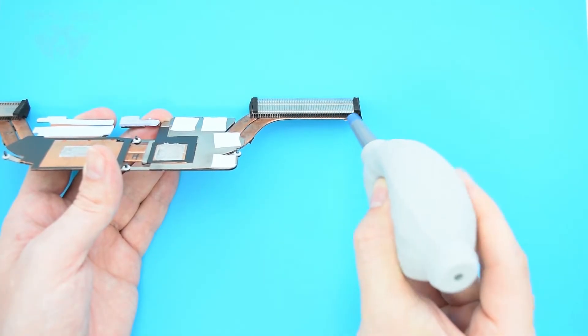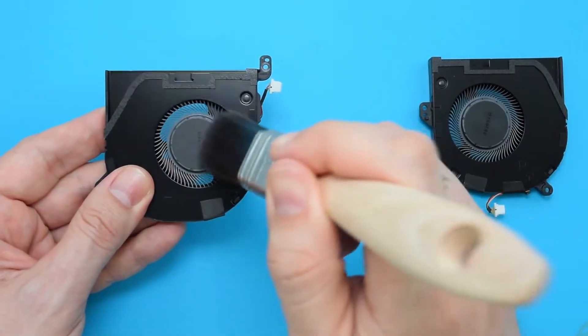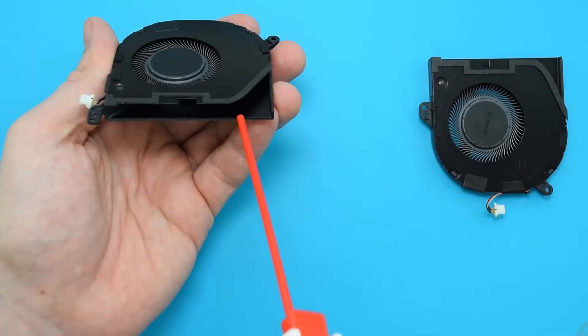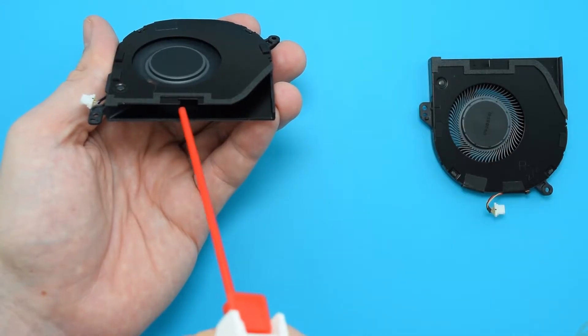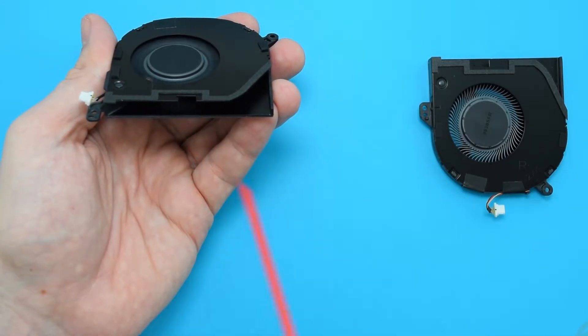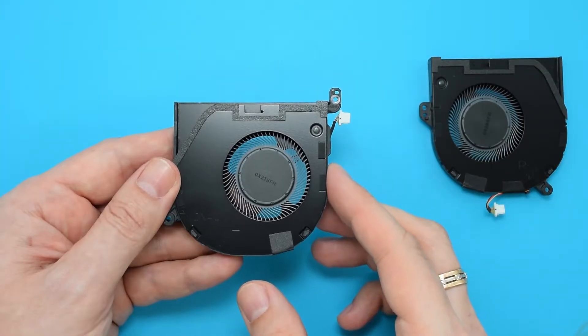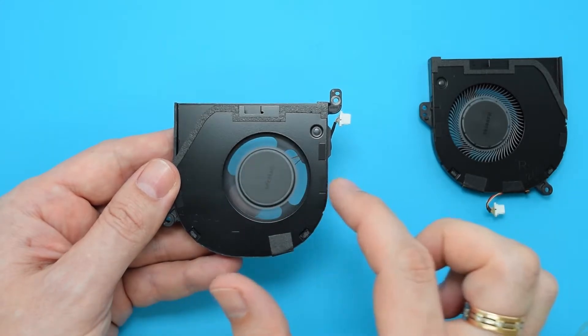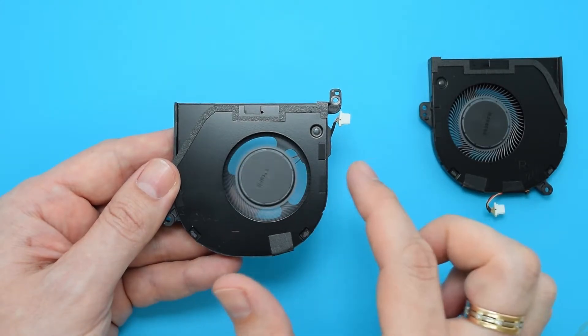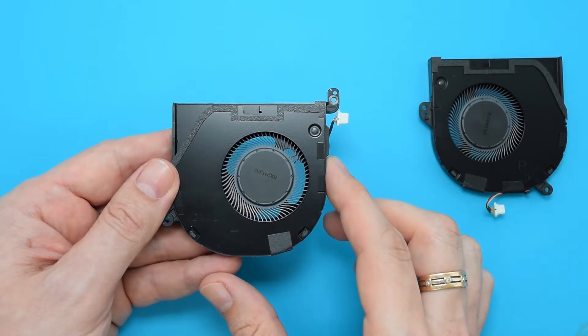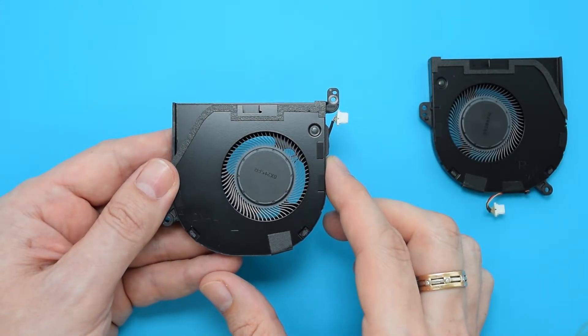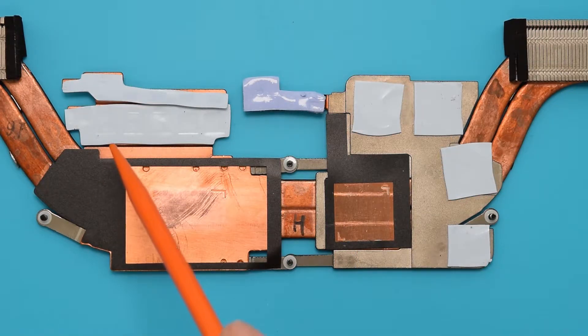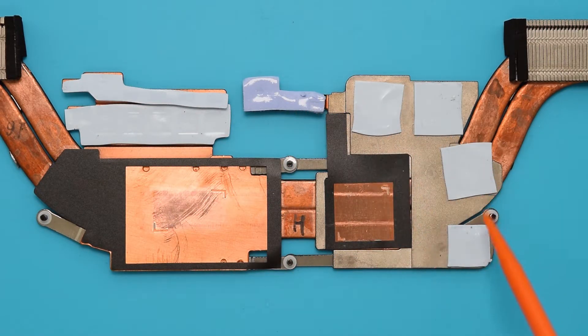Now repeat this process for the fans. Just give it a good blowout to make sure it's nice and clean. Also try to spin the fan by hand. It should spin easily and freely. If it doesn't, I'd recommend replacing the fan. The link is down below.